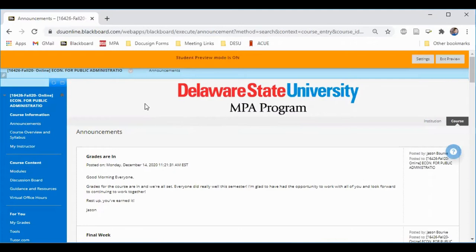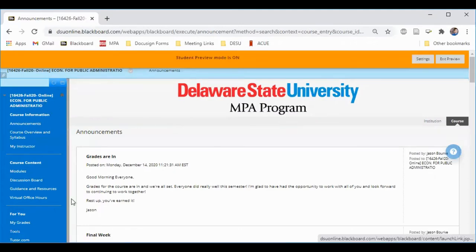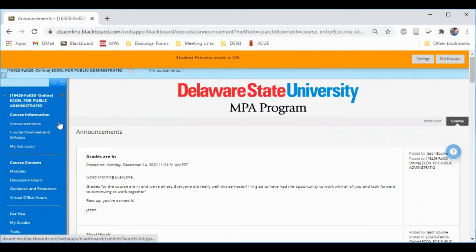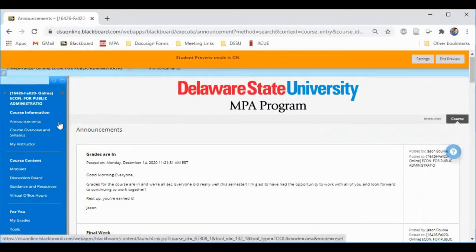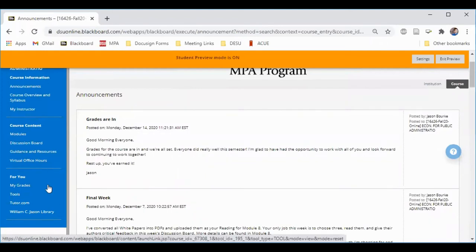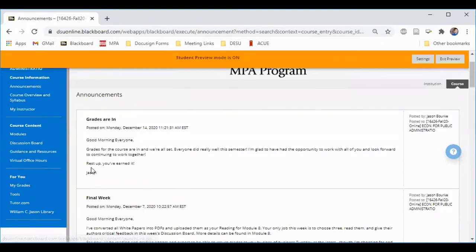Most of what you want to access is going to be on the left side of the screen in this menu. You'll see three main areas: Course Information, Course Content, and For You. Course Information is information about the course. Course Content is where you're going to find all of the things that you need to take the course. For You is helpful tools and items.